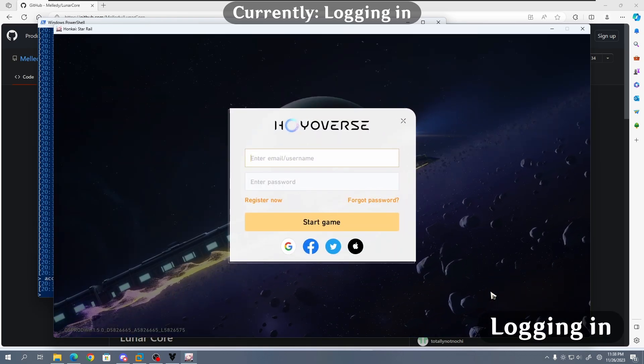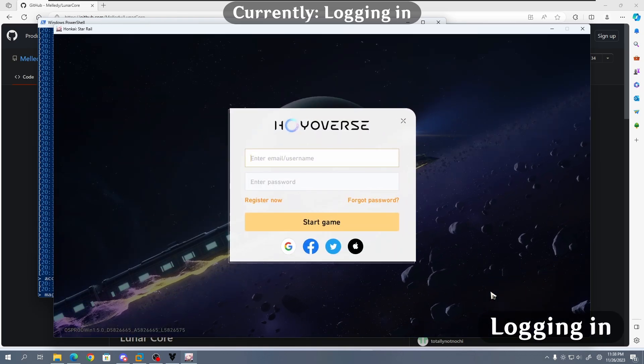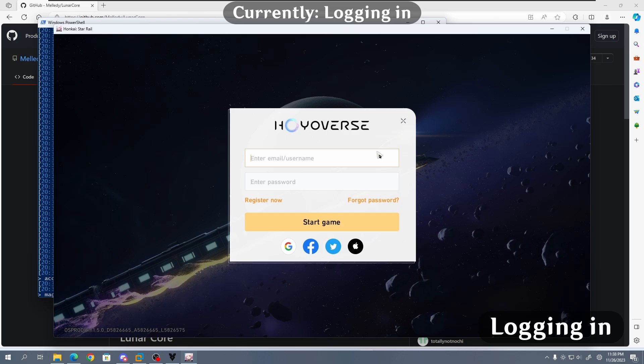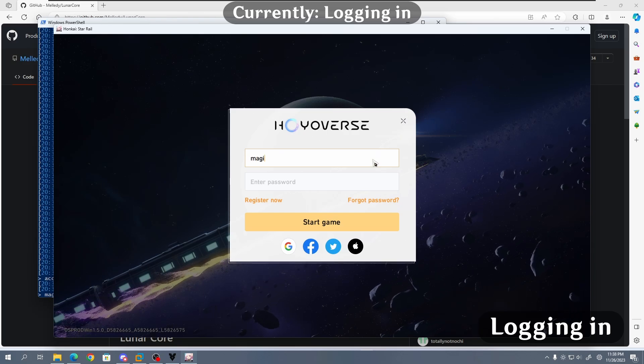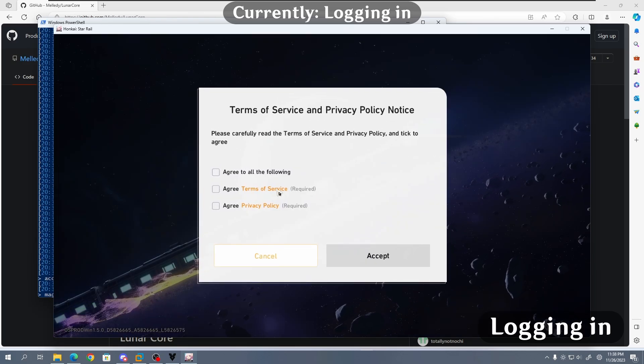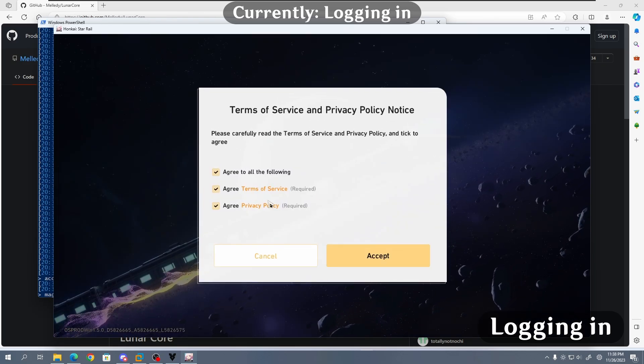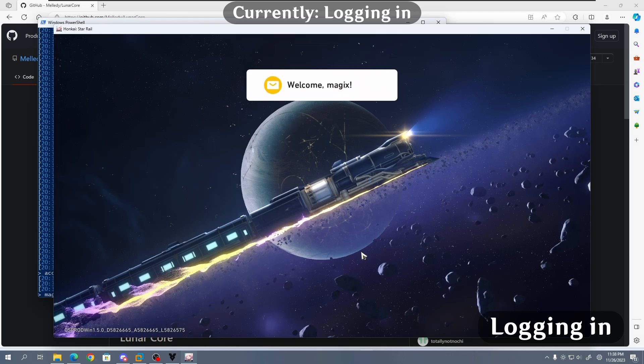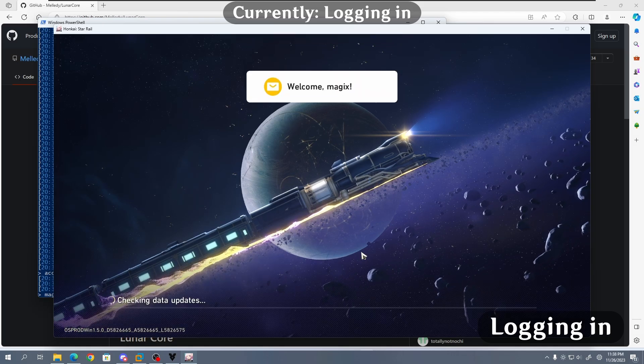Once we hit the login screen, we enter the username of the account you created above. The password does not matter, as it's impossible for a server to read the password field.